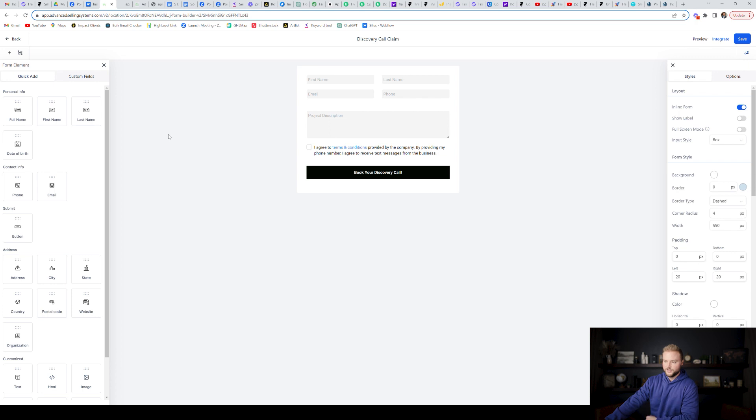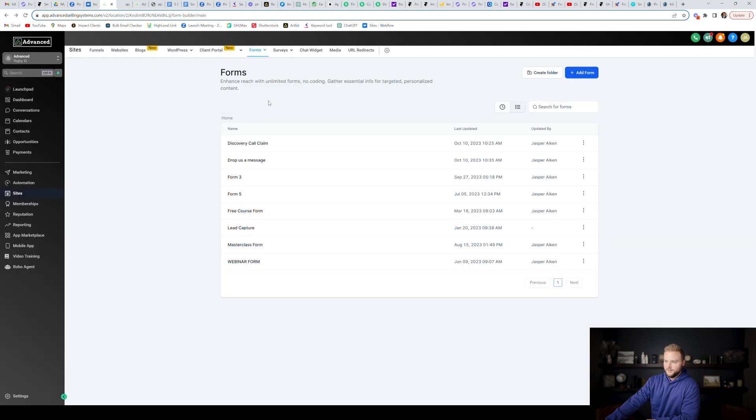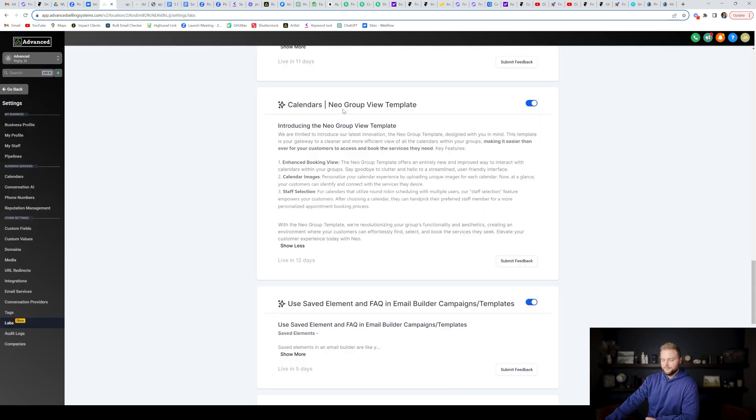So not really a huge change, just the look is different. Functionality is the same. And then that also applies to the survey builder as well. It looks similar to the form builder.